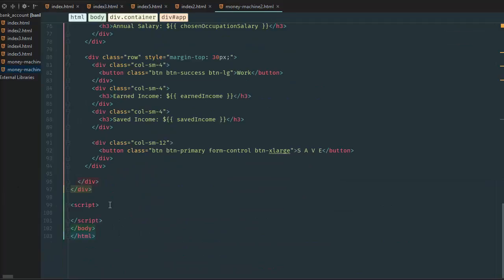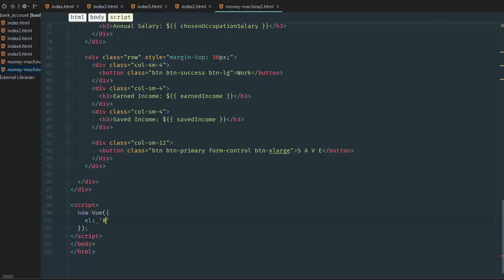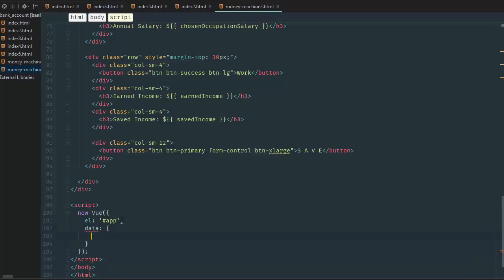So we're going to go new Vue and inside here we're going to go el app. Next we want to have a data variable so we're going to go data occupations and we're going to create an array for occupations.